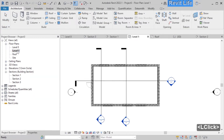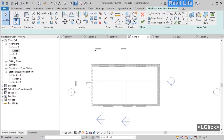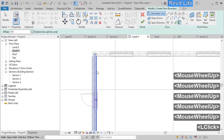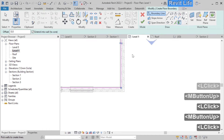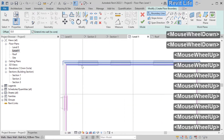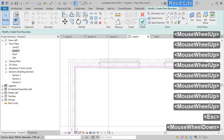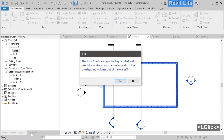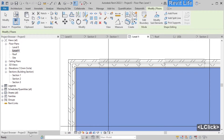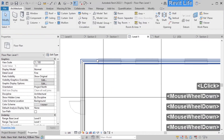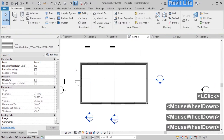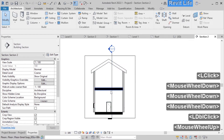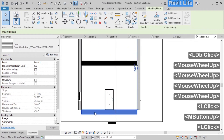Go to the view for level 1. Select the floor adding tool again — this time we'll choose 'pick walls' instead of rectangle. Select that and pick walls, and the boundary lines are automatically added to the walls. Now let's finish the floor. Revit will ask if we want to automatically cut the floor out of the wall — let's say no this time. Go back to properties and you can see that the floor is added to level 1 with zero offset. Let's go to the section — here we see two floors, one at level 0 and one at level 1.